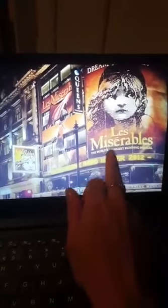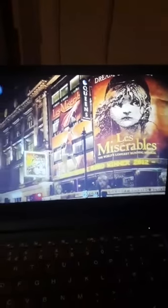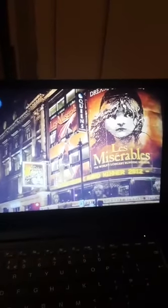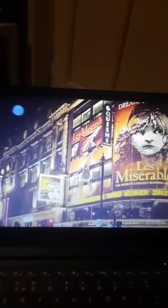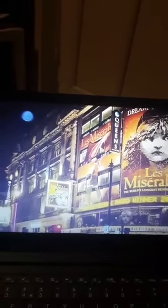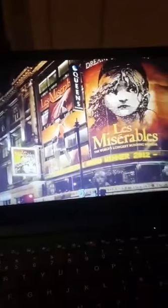Les Misérables is the world's longest running musical — similar to Phantom of the Opera, I think it's been in the theatre for more than 50 years. I saw Chicago musical in London when I was in the West End — I can't remember which theatre it was, but I saw it many years ago, maybe about 10 years ago. Oh, it was brilliant. I loved Chicago.